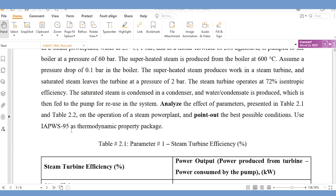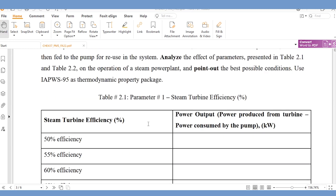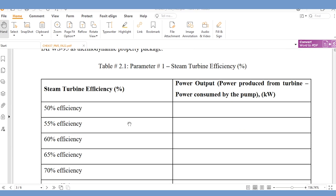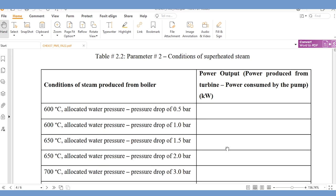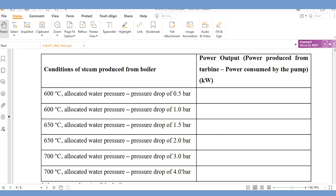Use IAPWS-95 as the thermodynamic property package. We have been given turbine efficiency values to vary and check the effect on power output — that is, turbine power minus pump power. The second case involves varying boiler temperature (600, 650, and 700 degrees centigrade) and pressure drop (0.5, 1, 1.5, 2, 3, and 4 bar).